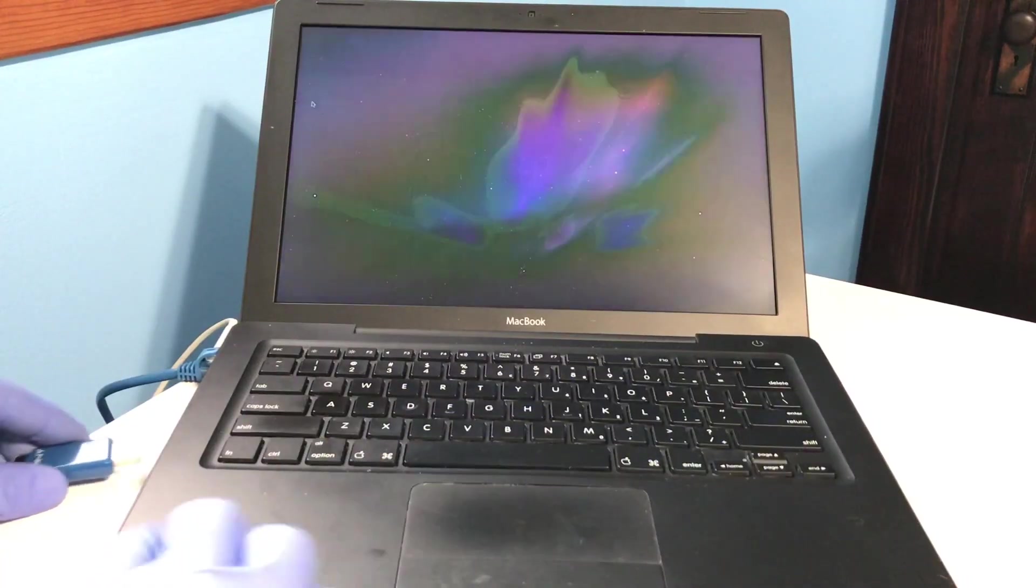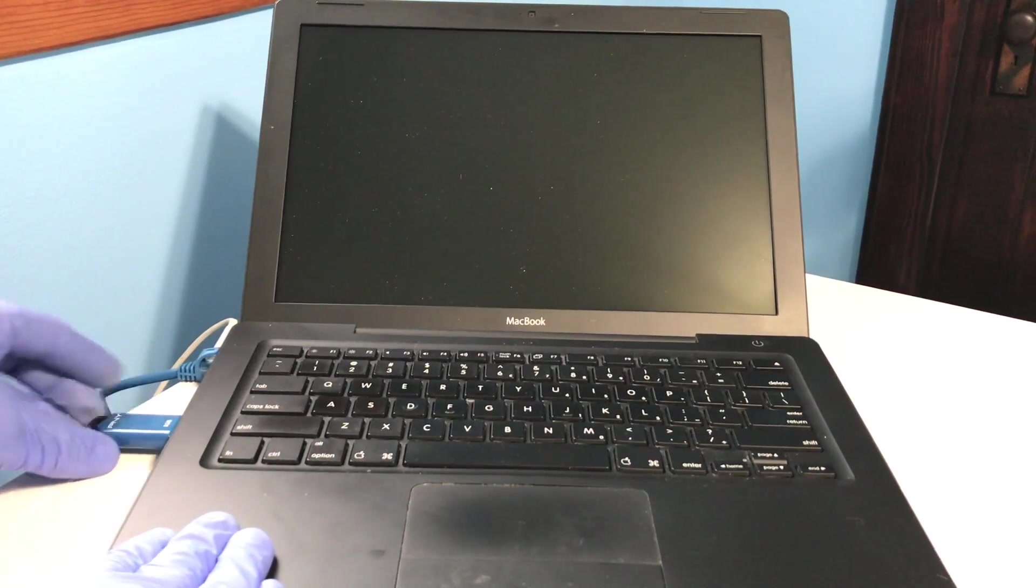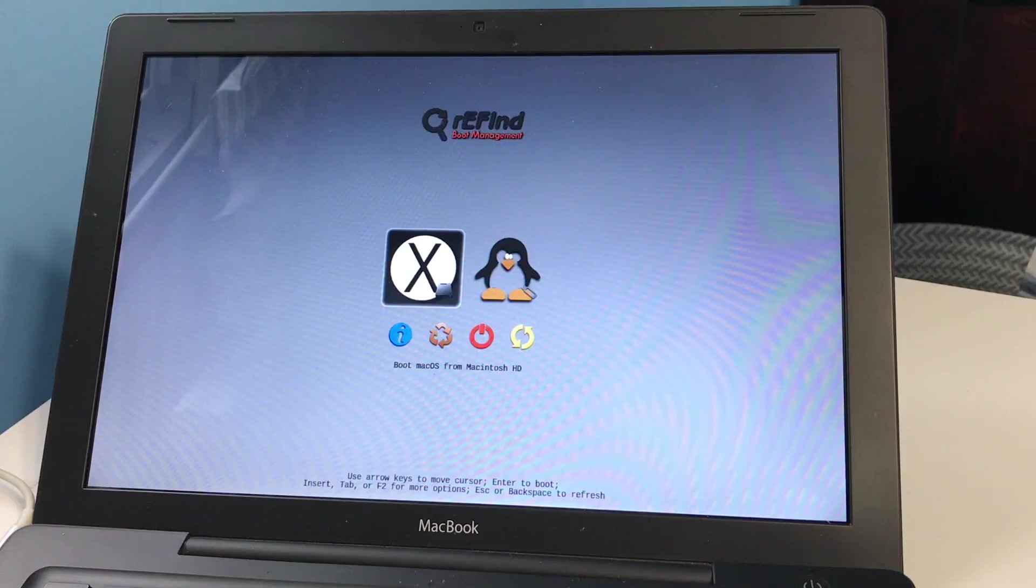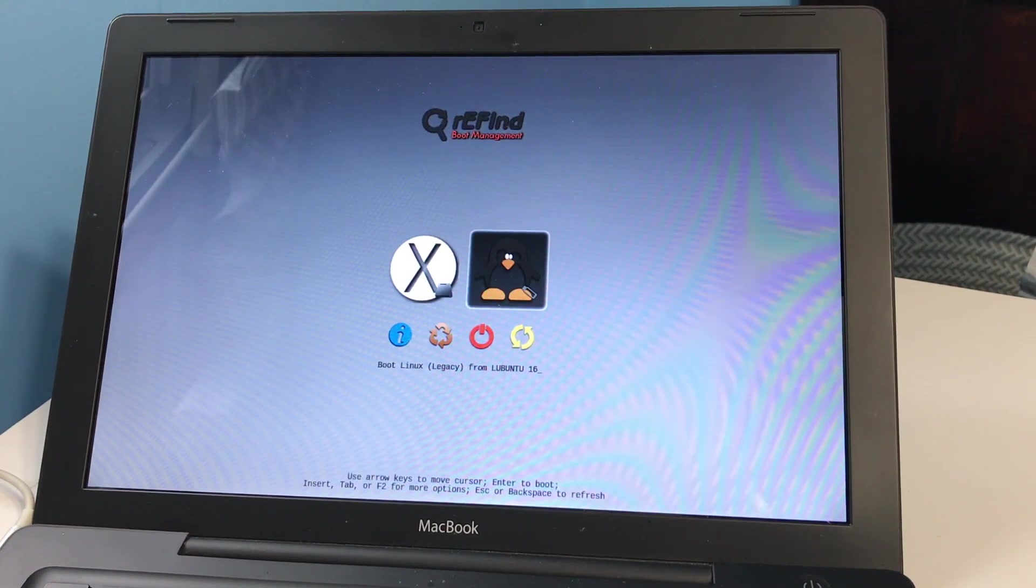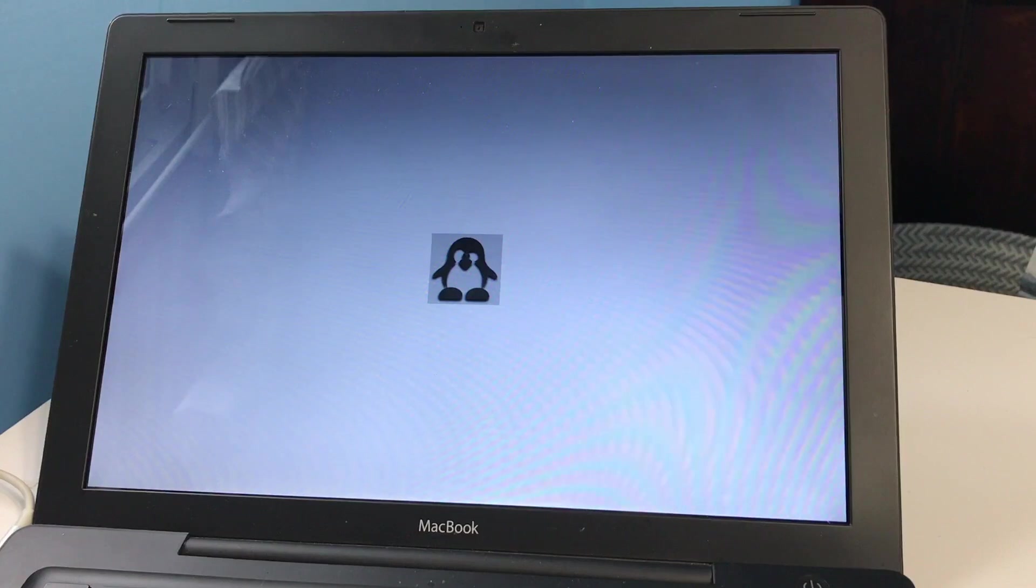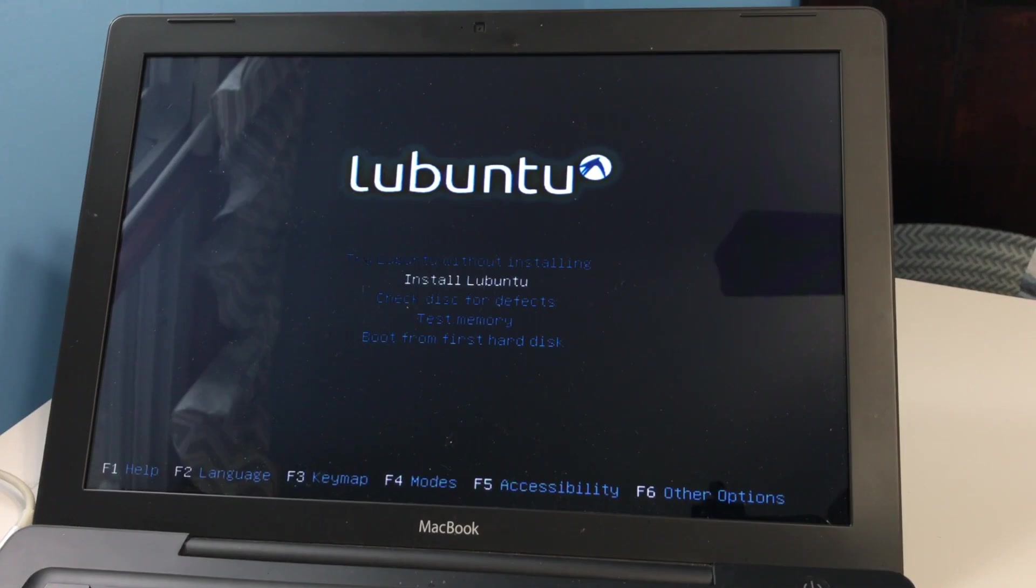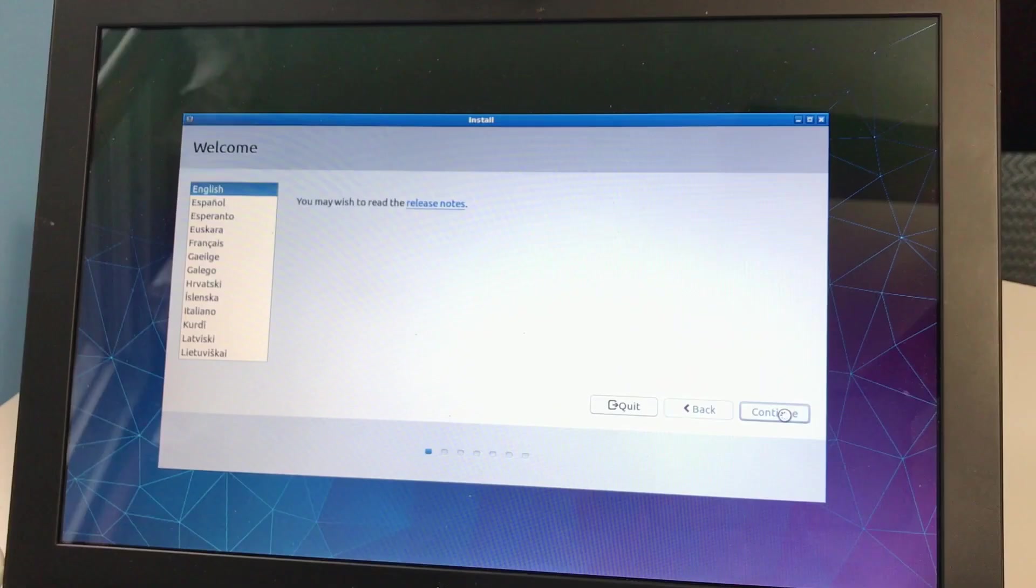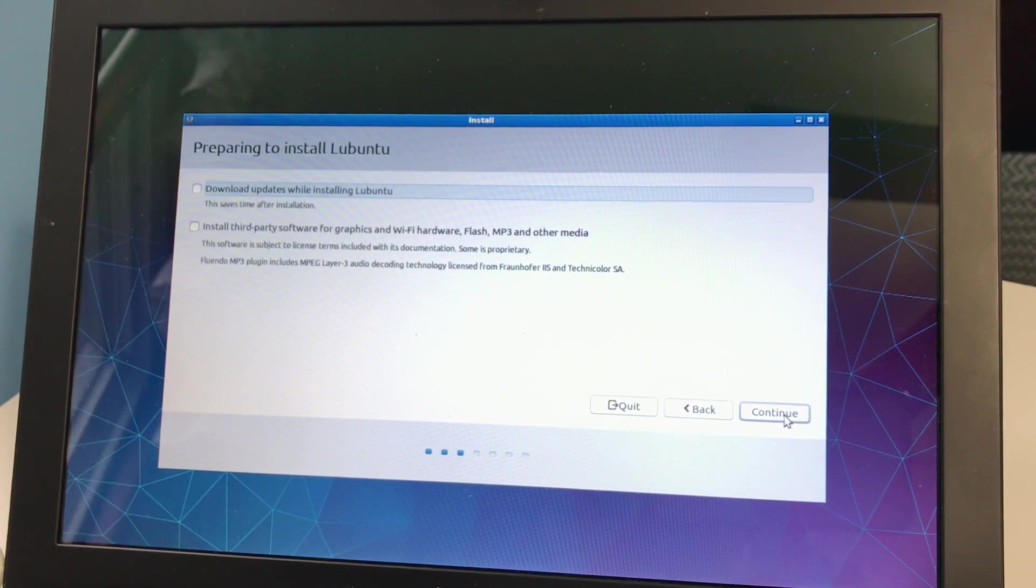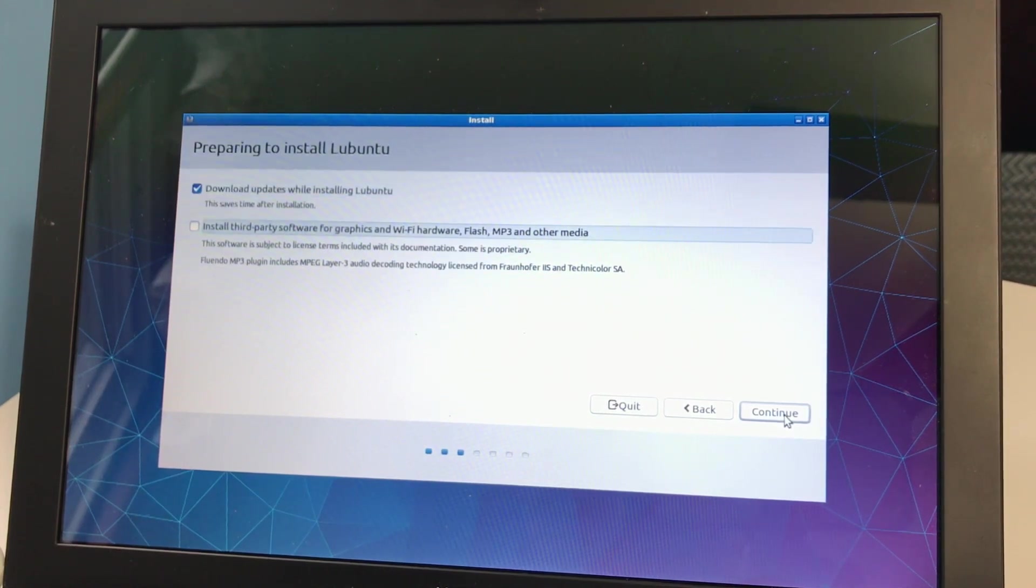If everything is going as planned, you should be presented with a Refined screen at boot, and now is the time to select our bootable USB drive that has Linux on it, as indicated by the penguin icon on the screen. I'm using Lubuntu 16.04 bootable USB here, since the 18.10 version I tried ended up in a kernel panic every time it was booted. I'll show how to get this install to 18.10 following the install of 16.04.